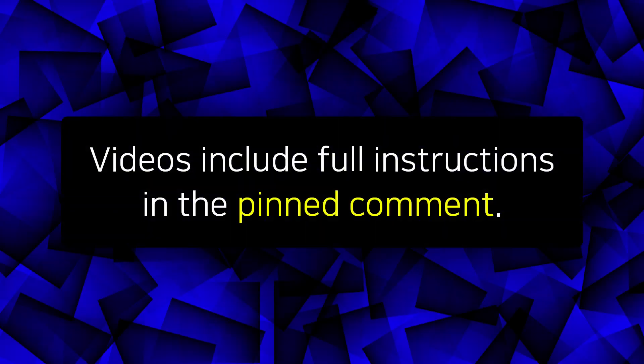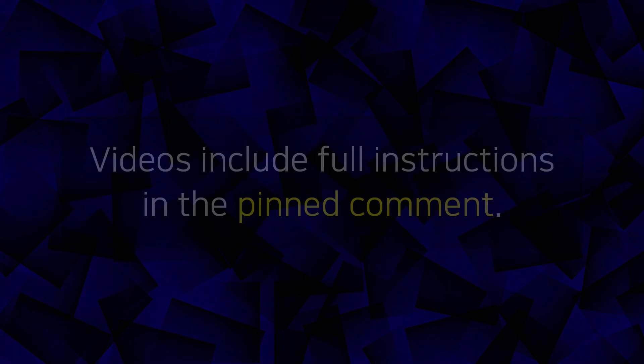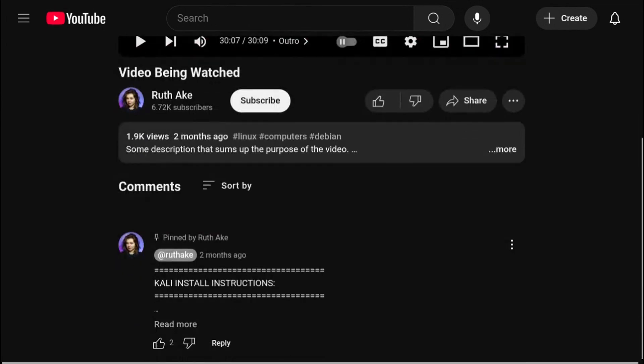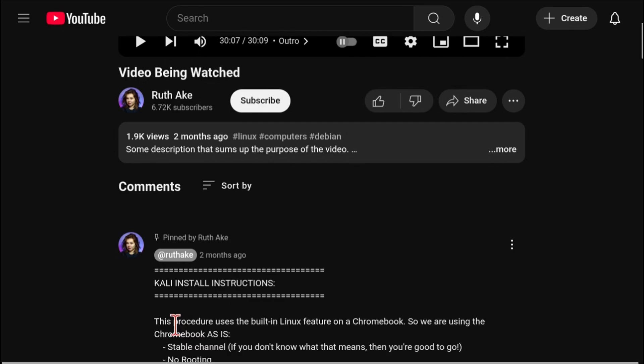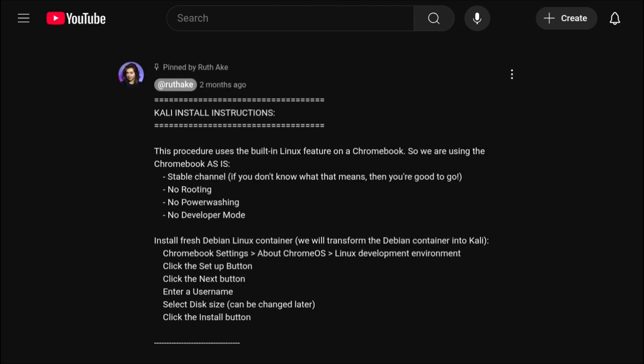To make it easier to follow along with my videos, I include the full written instructions in the pinned comment. So if you scroll down to the comments of the current video you are watching now, you will see the top pinned comment containing the written instructions. To see the whole comment, click on Read More. Any updates will be noted at the top of the pinned comment.